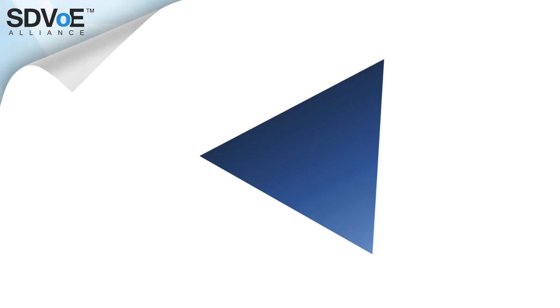In part one of this series we explored the codec triangle and discovered the inevitable trade-off a codec faces between latency, bandwidth and quality.